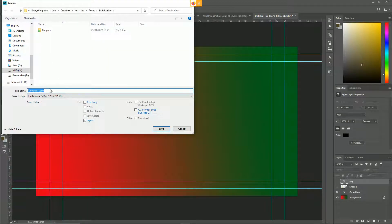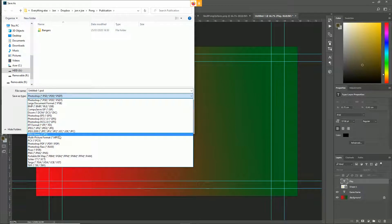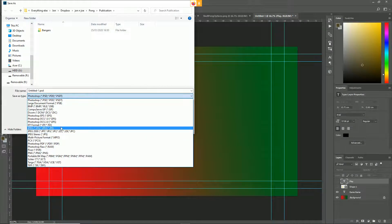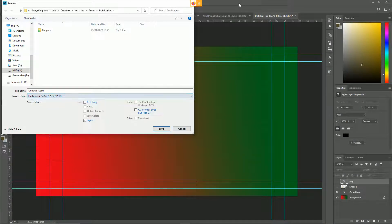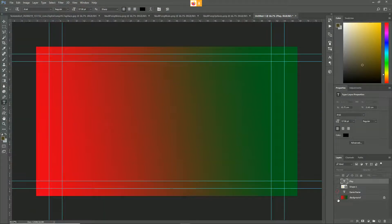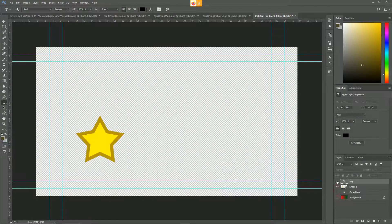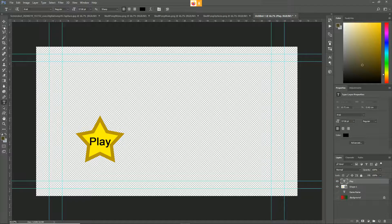Once you're happy with everything, I would hide your buttons and save this itself. You can save this as really whatever you want. I'll probably go for either JPEG or PNG. It doesn't matter because it's not got any transparency, but JPEG usually is a smaller file type.